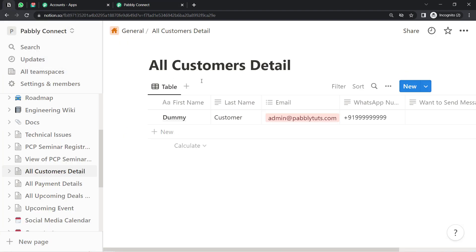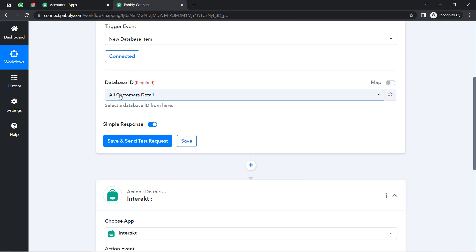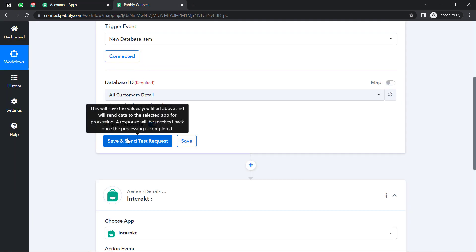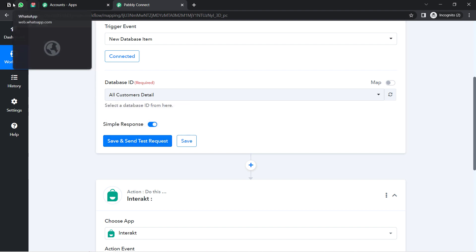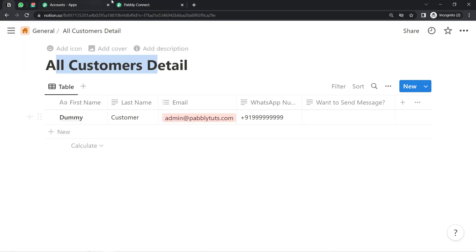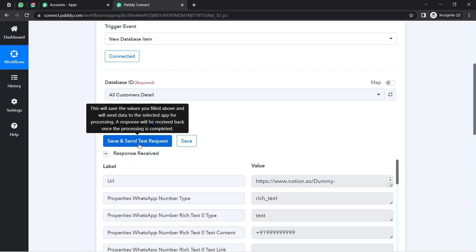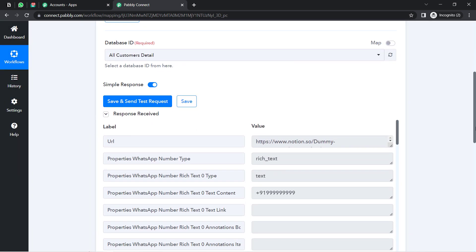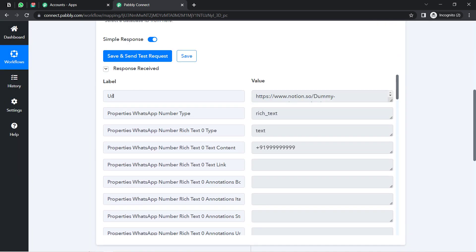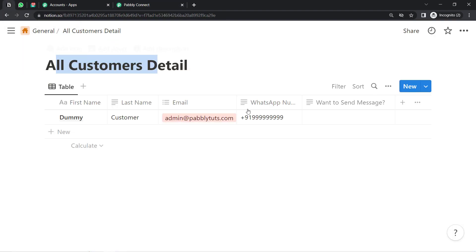I'm going to select the 'All Customer Details' page. Now as soon as I click the button, you'll see how the details will be fetched automatically. Here you can see the response is received — it includes the same phone number. Here you can see the WhatsApp number.